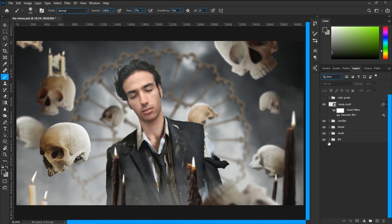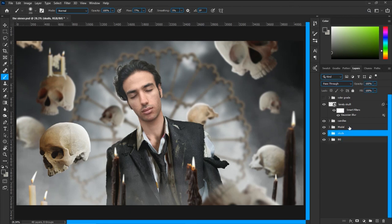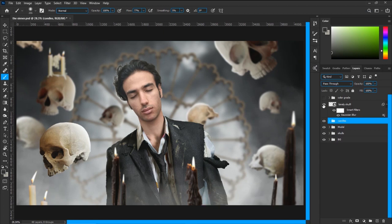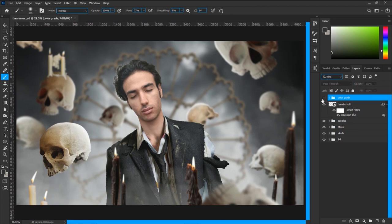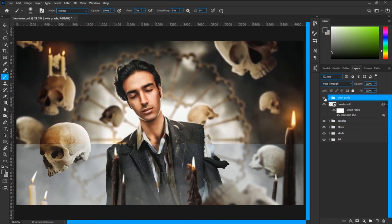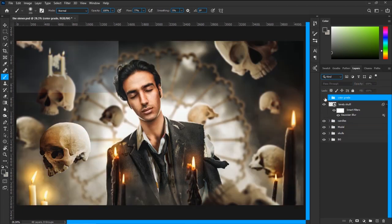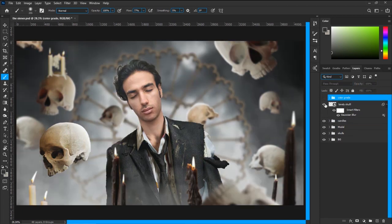So guys here we are inside of Photoshop. As you can see I've got a couple of groups to work with: a background, skulls, models, candles, there's a lonely skull in the front. It had to be in the front so I separated them and I also have my color grade group on top of everything. If you want to know how I color grade my photos please let me know in the comments.